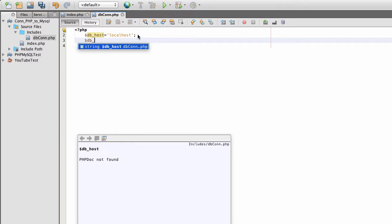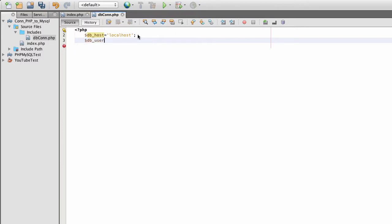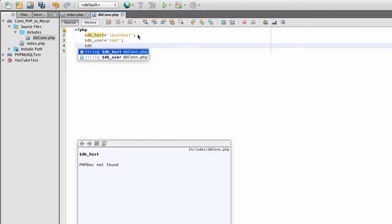Then I'm going to create a user. And for my user, I'm just going to use root, just a generic user that comes with MySQL.